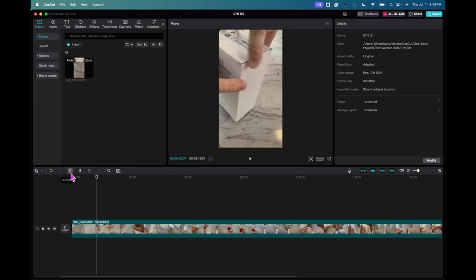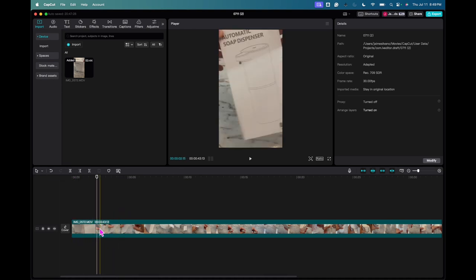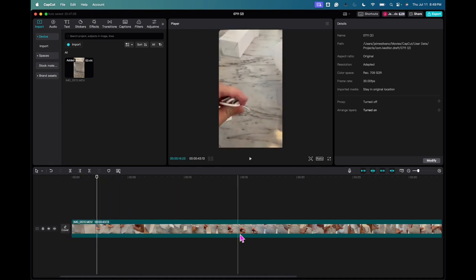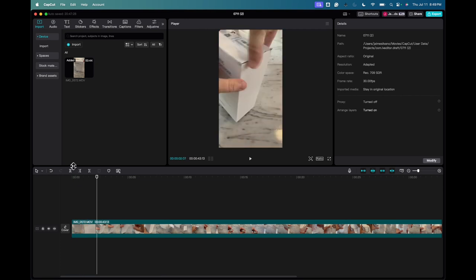I'm going to click where it says Split. This is going to split the two parts of the video into two parts. Right now the video is in one piece, so this is going to split it — it's not going to delete anything. So I'm going to click that.